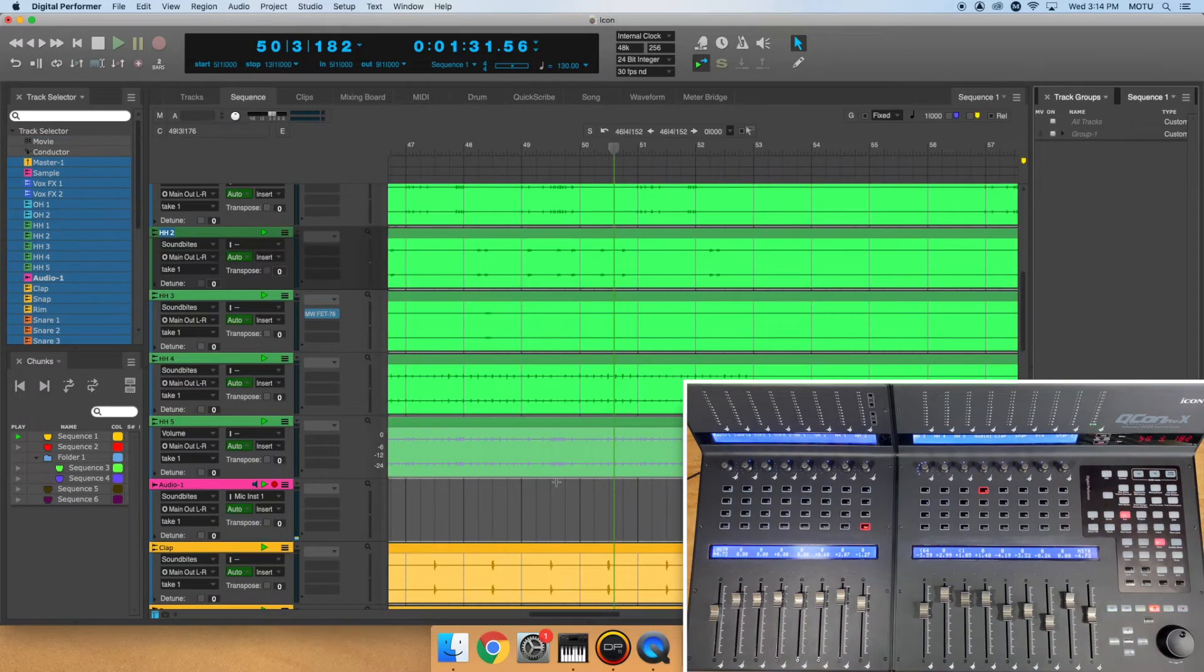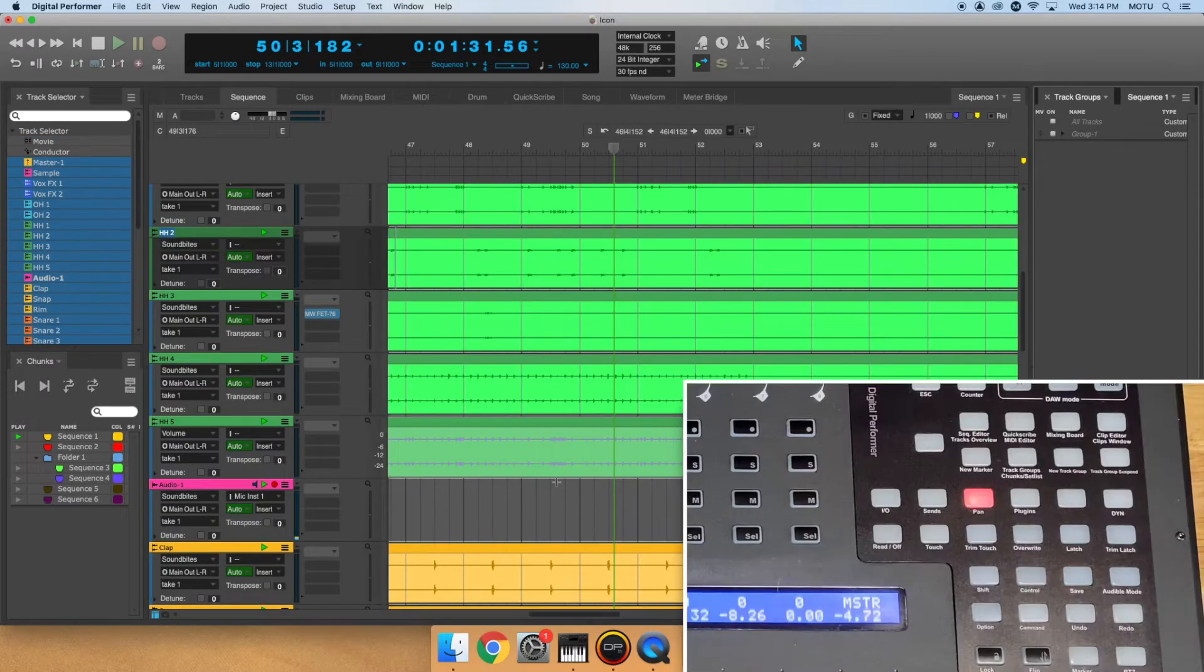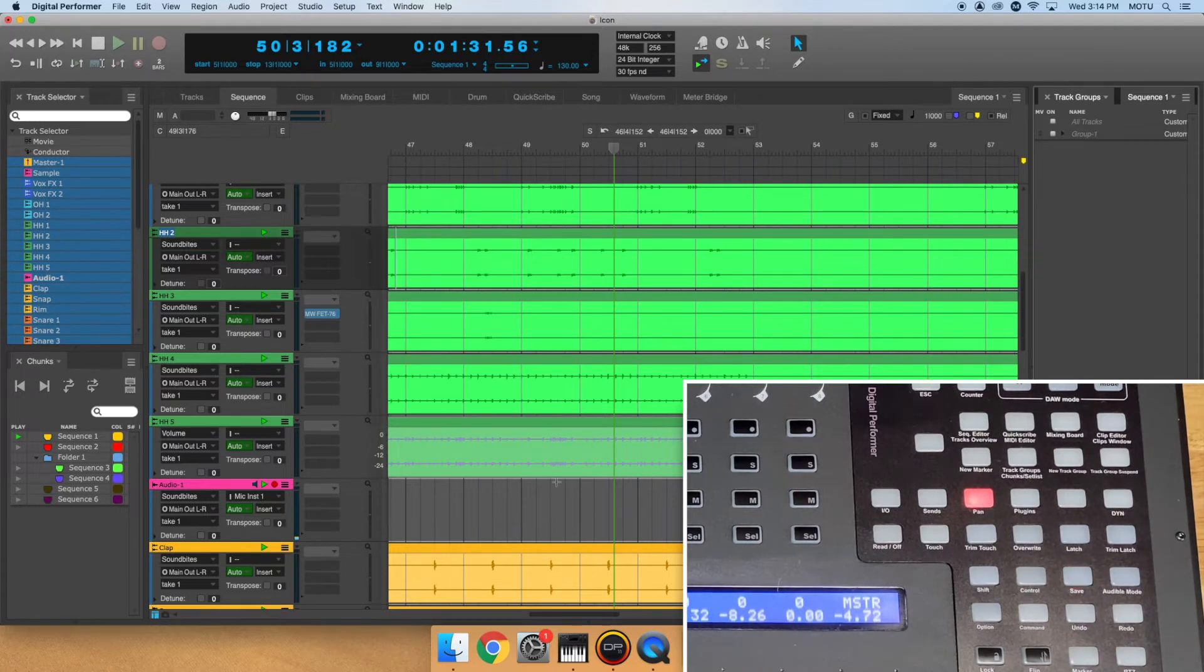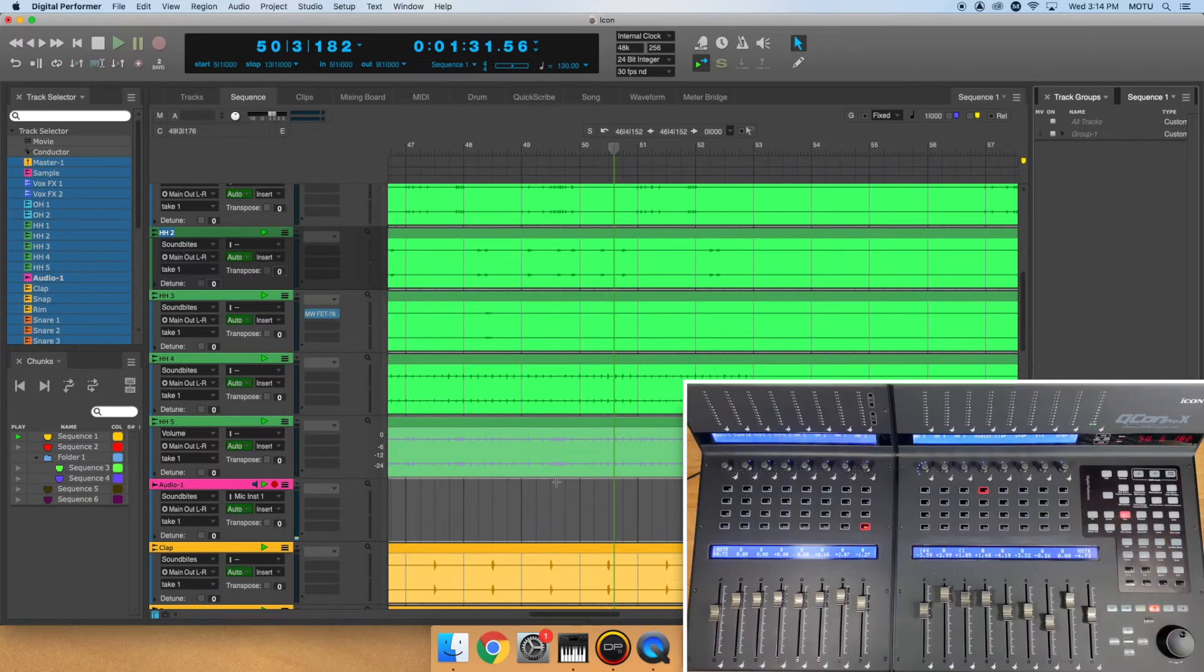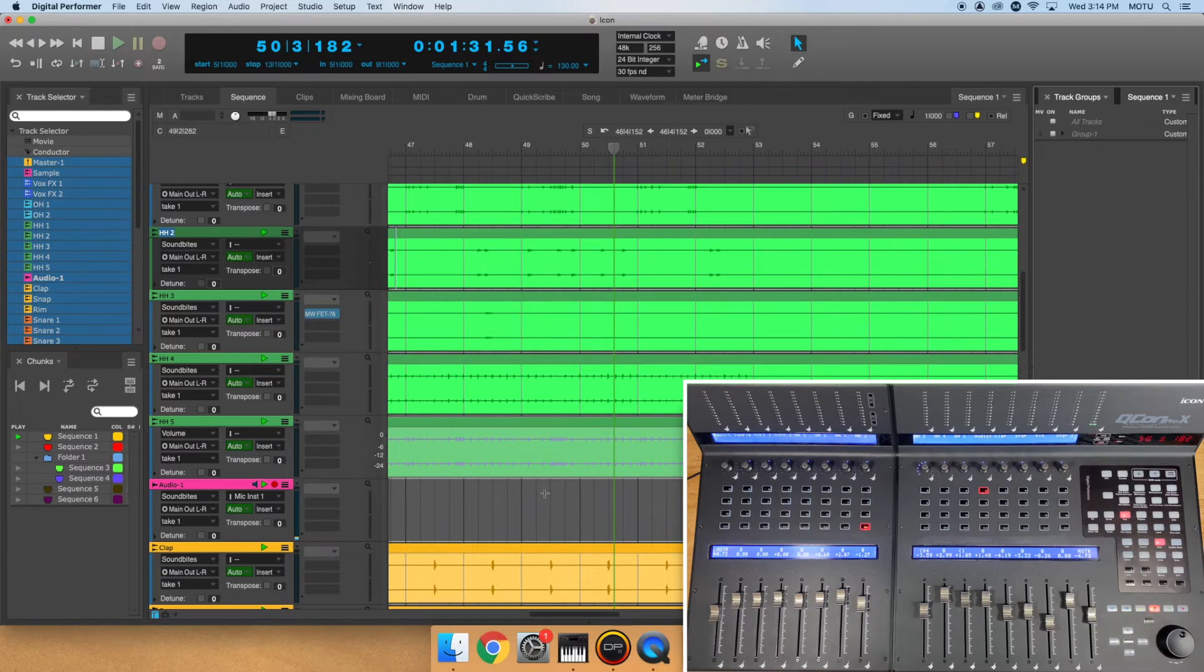The row of buttons directly beneath toggle the automation type for the track. By default, DP's tracks are set to Read Latch. If you wish to change a track's automation type to Touch, for instance, hold down the Touch button and select the track you'd wish to change.